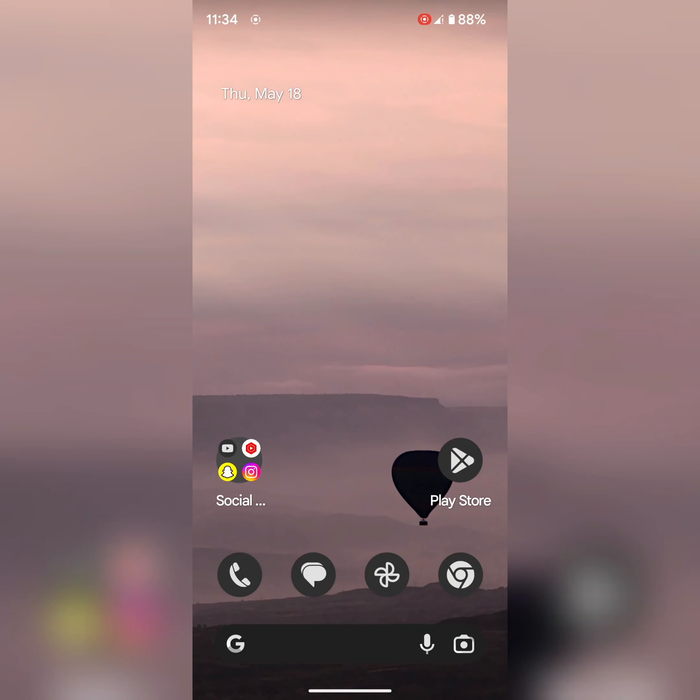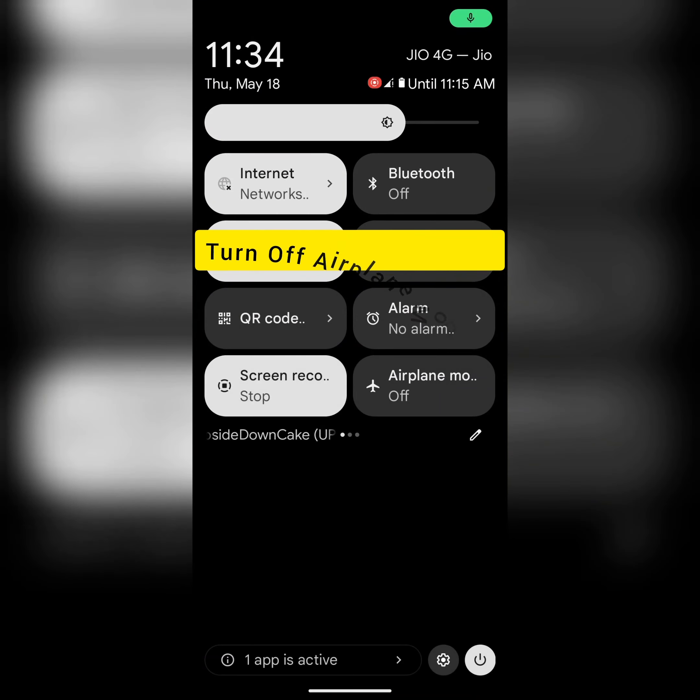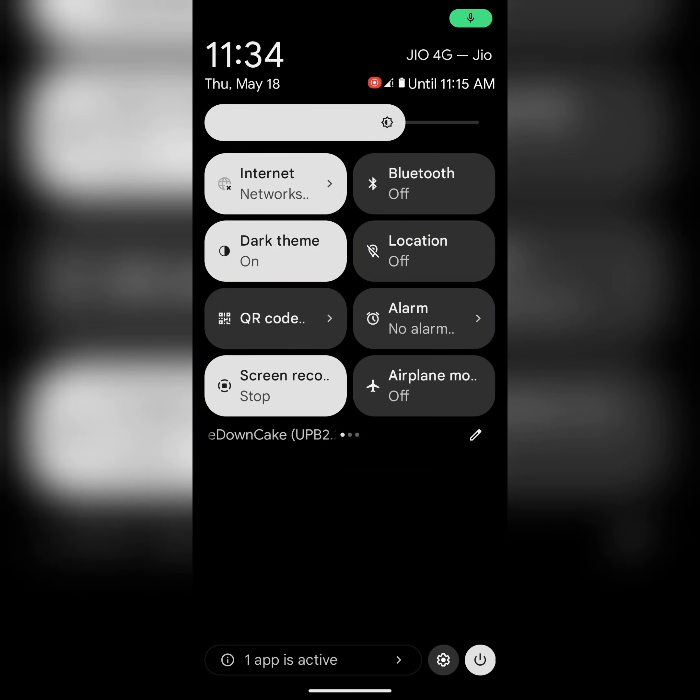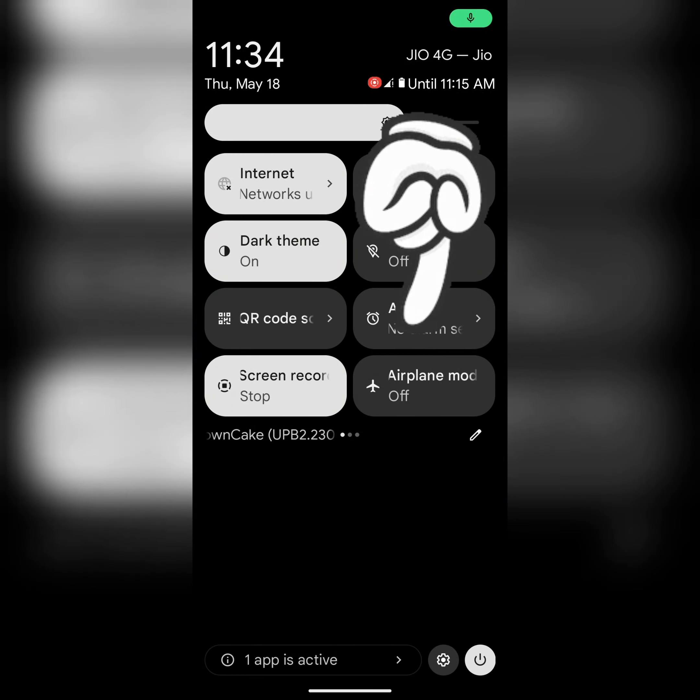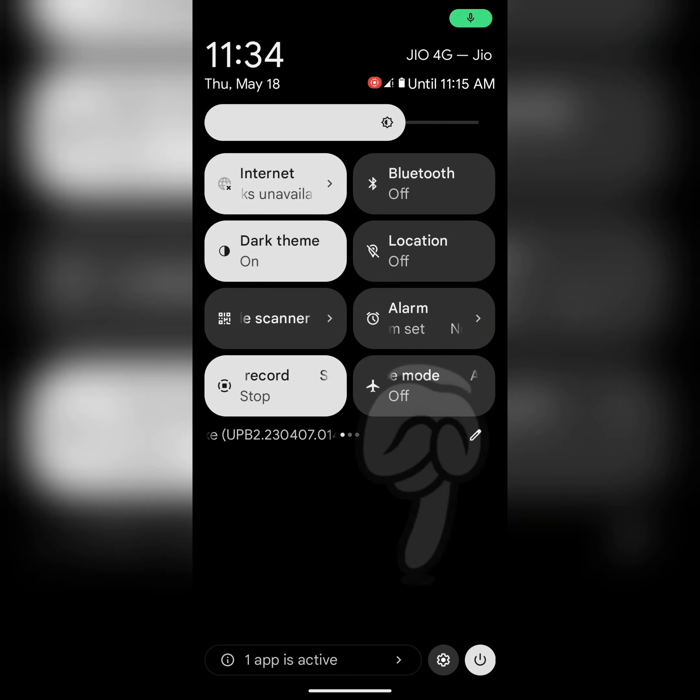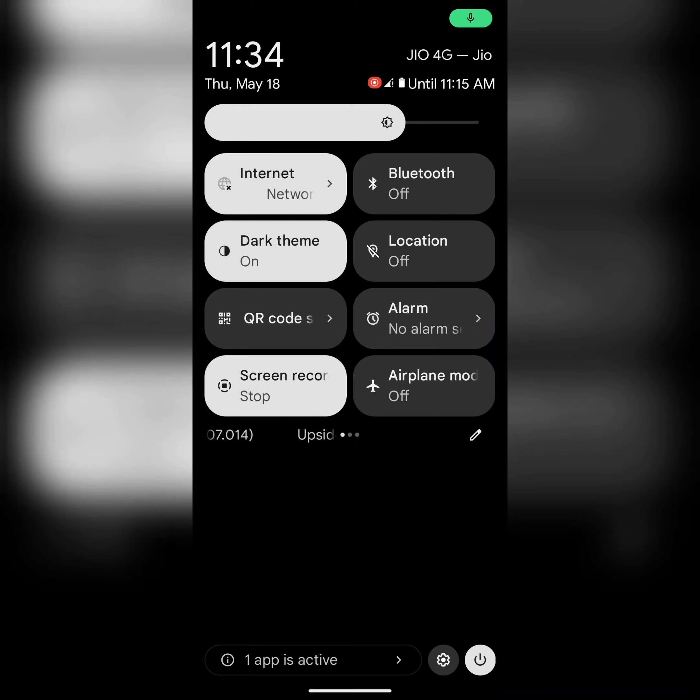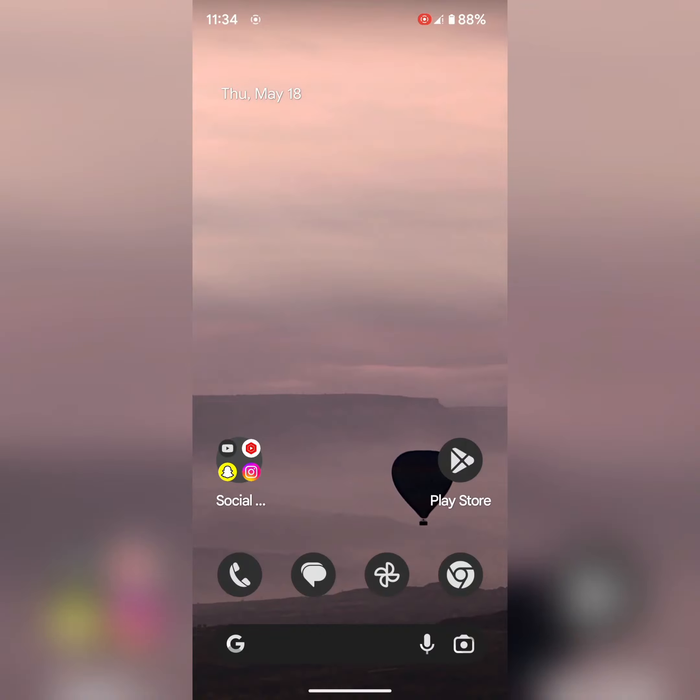In third solution, make sure to turn off airplane mode on your device. Pull down the notification panel. Here you can see airplane mode option. Make sure to turn off airplane mode on your device. If activated, just tap on it to turn it off.